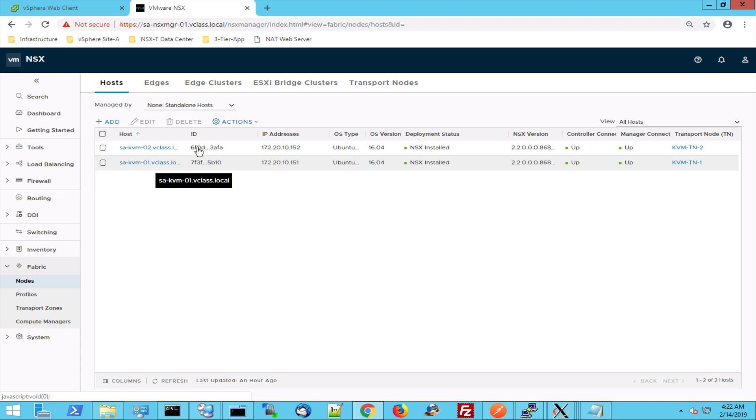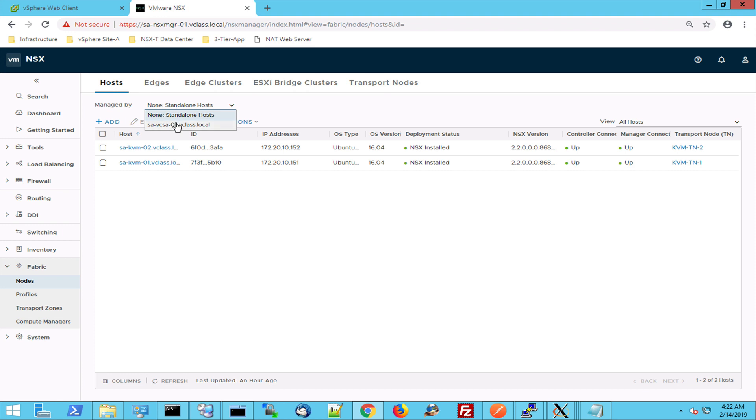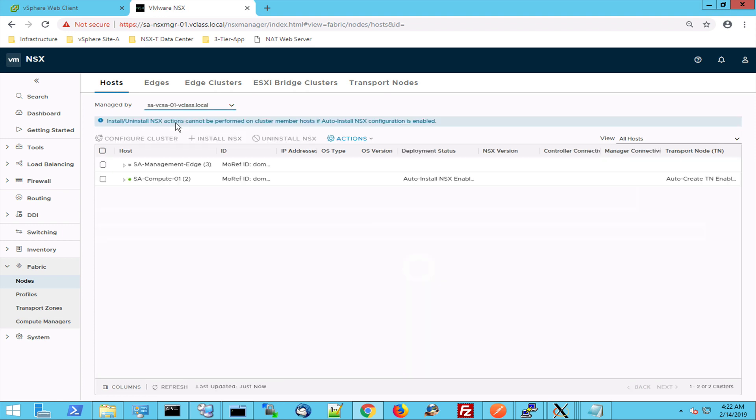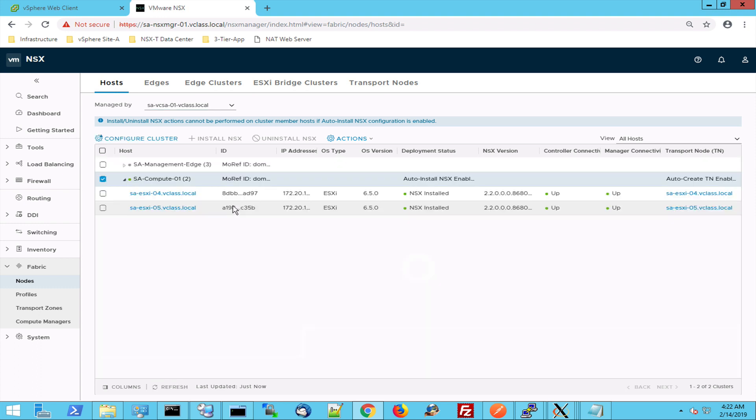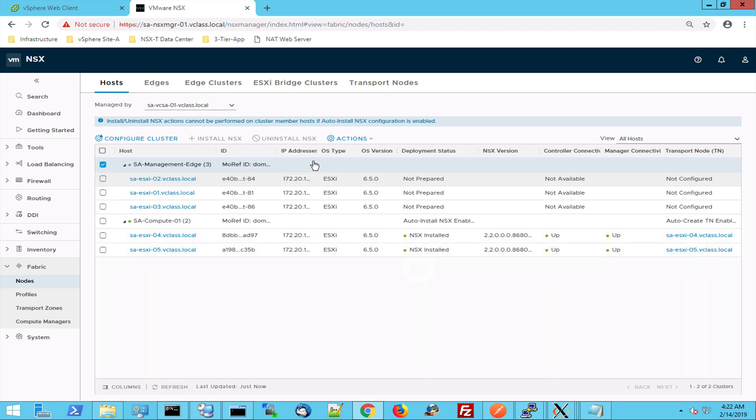So we have two KVM nodes equipped with OpenSwitch and when we go to the nodes that are managed by vCenter, we can see that we have two hosts in the compute cluster, two ESX-I hosts and we have two edges for the north-south perimeter.